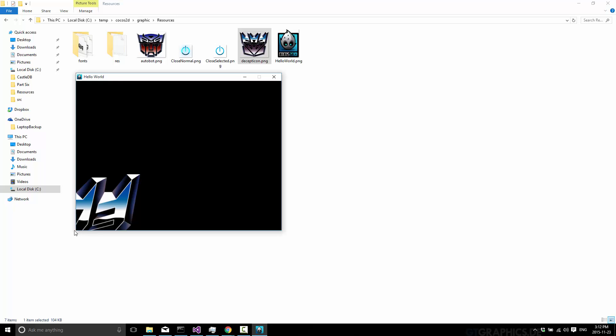But when you say 0,0 as a position in Cocos 2DX, that means bottom left here. However, when you're dealing with a sprite, the point within the sprite that 0,0 represents is its midpoint. So that's a decision that Cocos 2DX made, and it varies from probably the majority of 2D game engines. The majority of 2D game engines default to 0,0 in the sprite, referring to its top left corner.